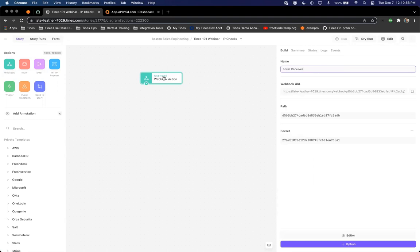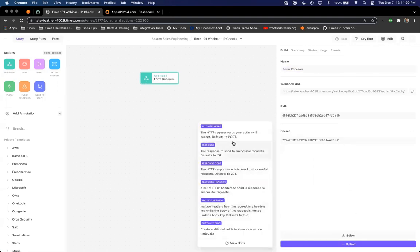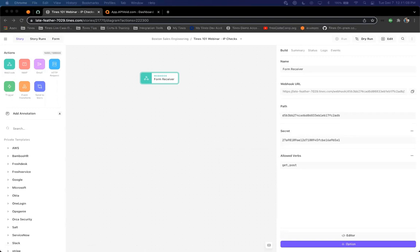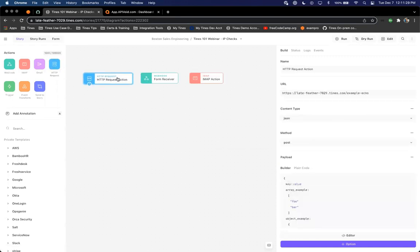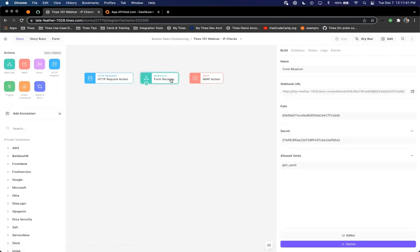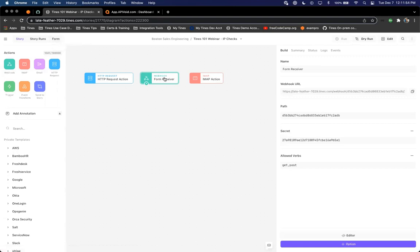I'll name this first action 'Form Receiver' — forms is one of the features we'll use today. Once it's on the storyboard, navigate to options and allow GET and POST methods. The webhook, IMAP, and HTTP request actions are really your entry actions to kick off a story. The webhook allows receiving events from third-party tools in your stack or utilizing the form we'll configure. You can also initiate stories from chatbots through Microsoft Teams or Slack. The IMAP action is most commonly used within our phishing response examples. If you have Google or Microsoft integrations, you can utilize any of our pre-built templates.